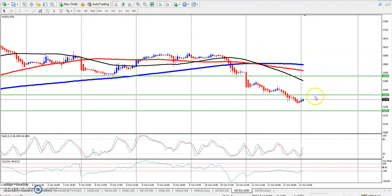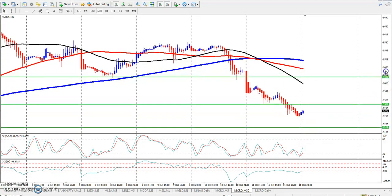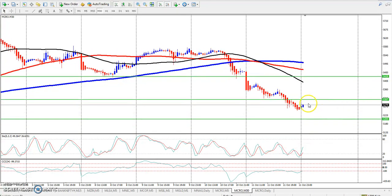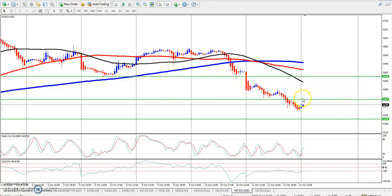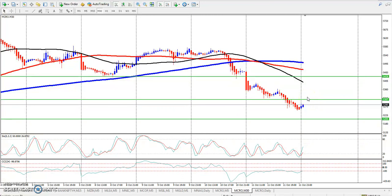Let us look at this in 30 minutes. We will see this for the current month. Since the price is near a yearly level, we will take the high price — it will not be a low price. If we have a trade on the market, you can go to buy or sell, entering around 5307.